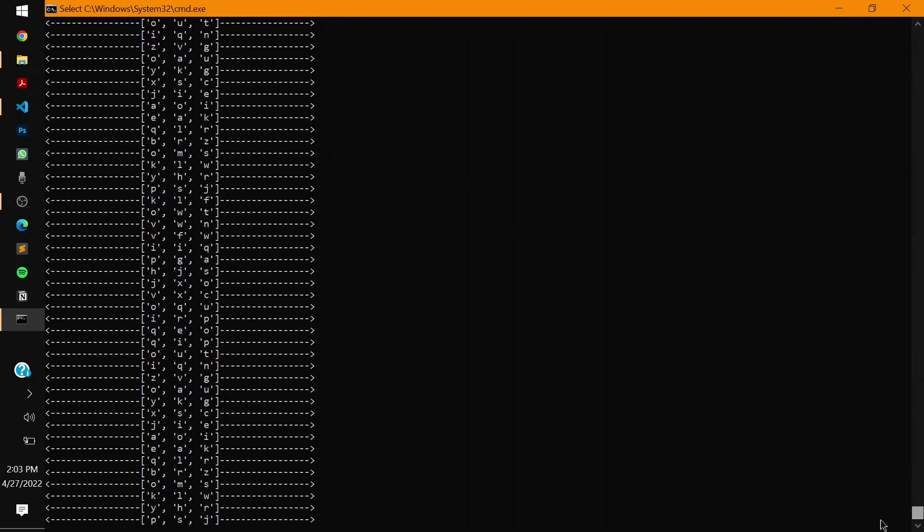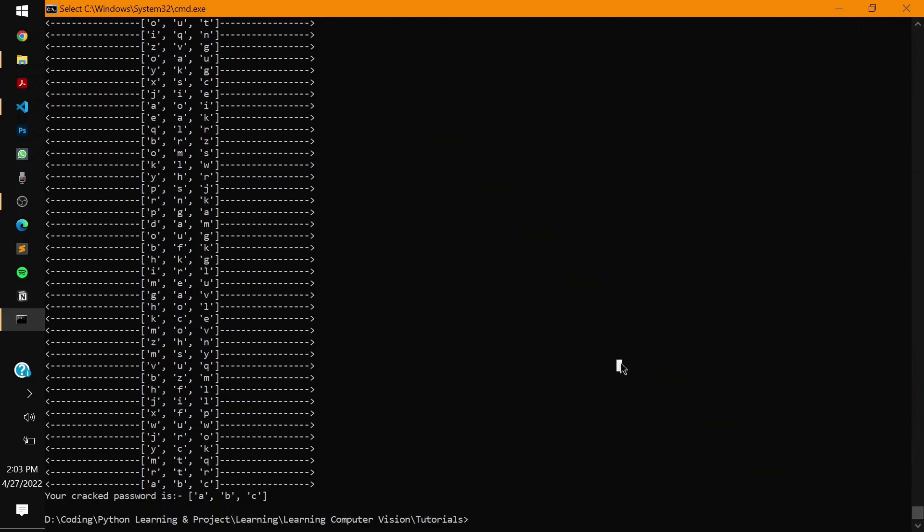This can be done with any length of password. Suppose if you have a 15 character password, your entire terminal screen will be filled with this and it might take maybe two, four, five, ten days to crack it, but finally your password will surely be cracked.